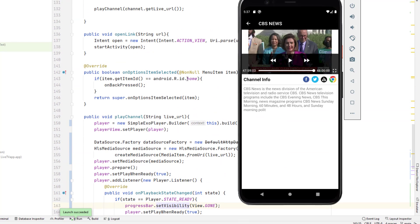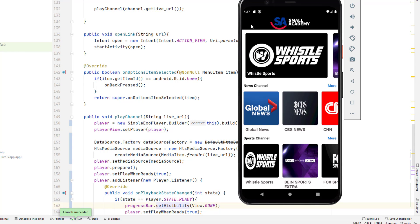That covers all the customization I wanted to make for this PlayerView. In the next video, we'll add the navigation drawer and the categories section — probably the last two videos of this series. Let me know what you're learning in the comments. I hope you're understanding everything, and if not, I'm happy to help. Don't forget to like this video, subscribe to our channel, and I'll see you in the next one.